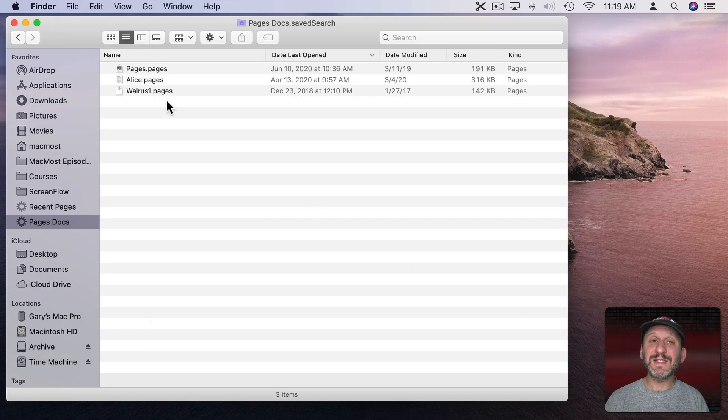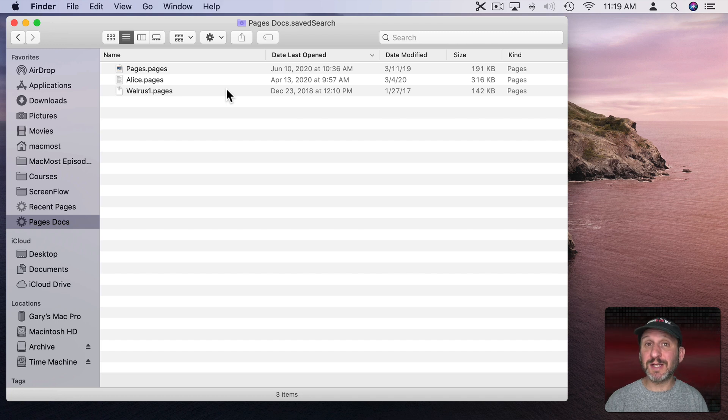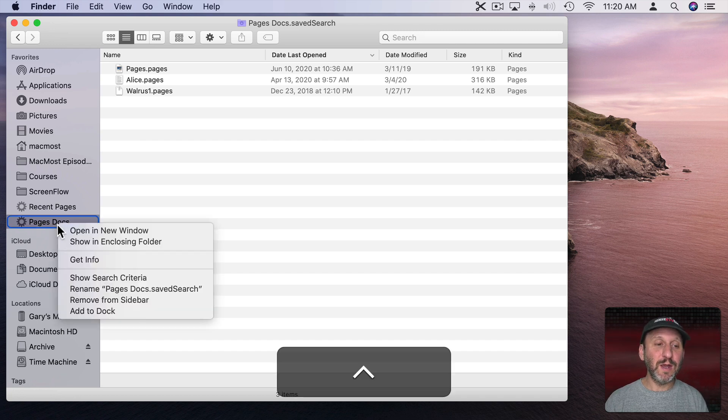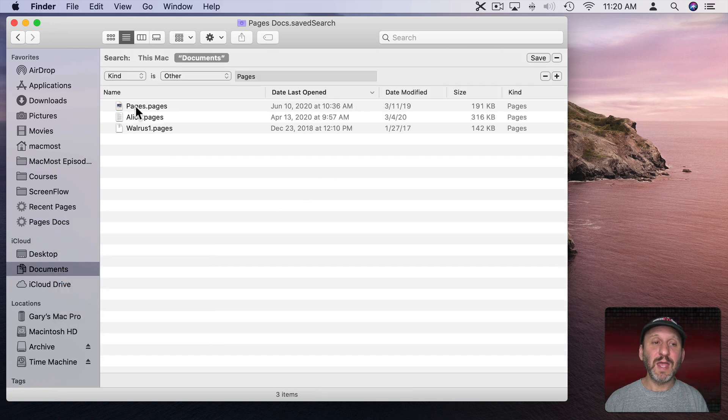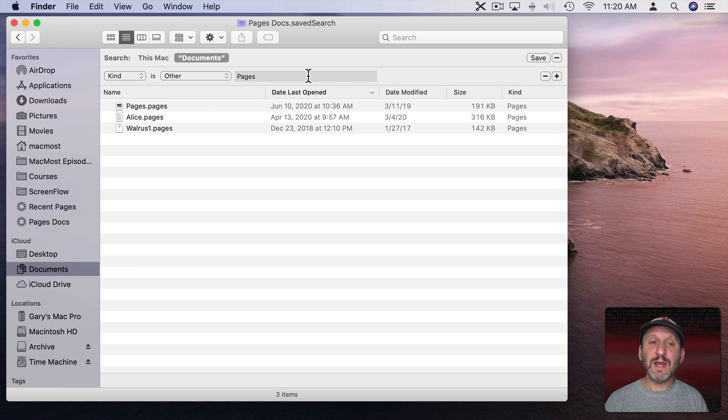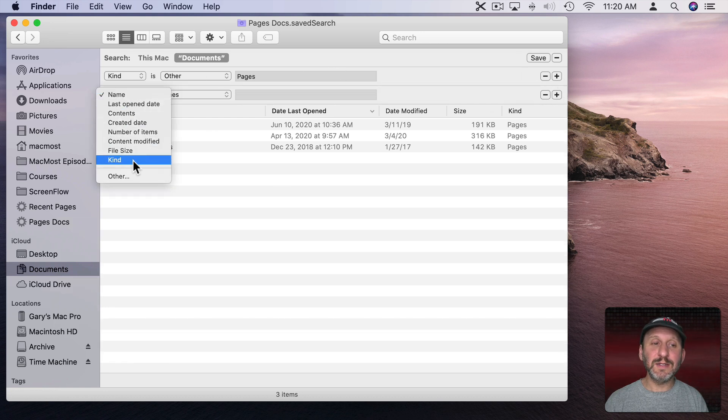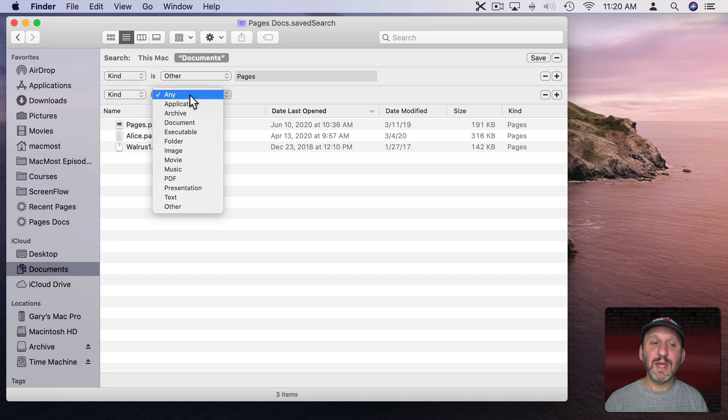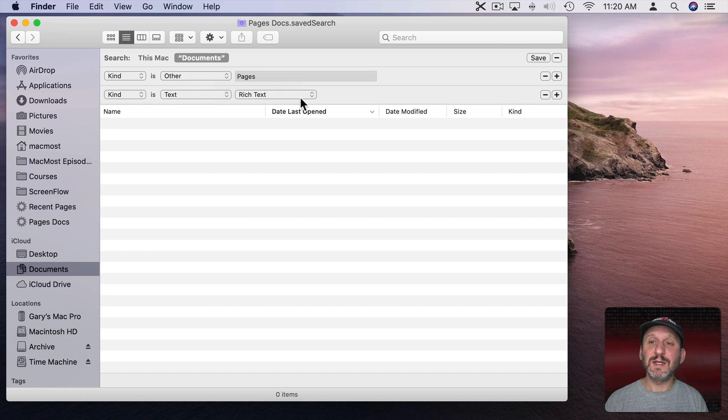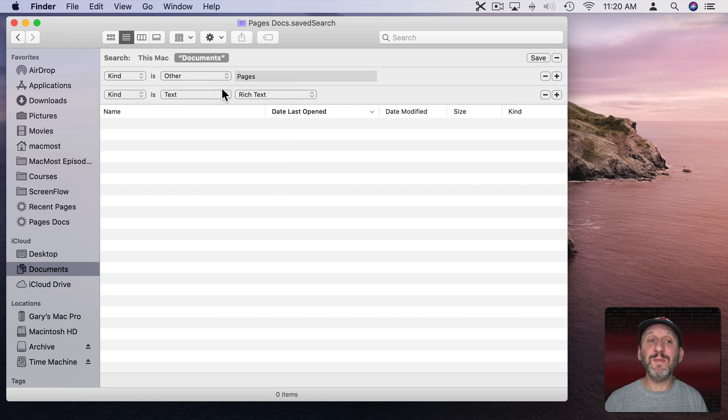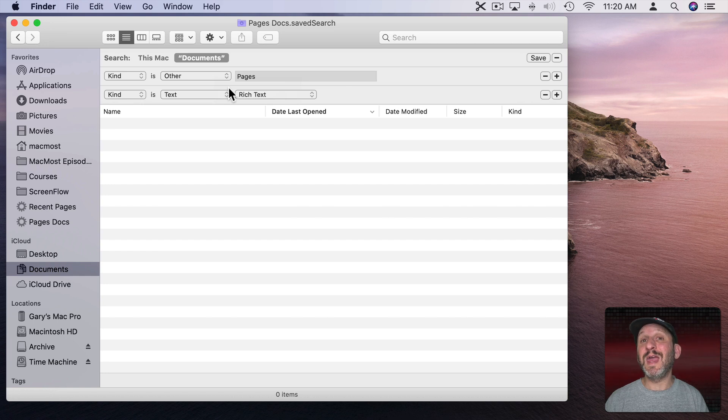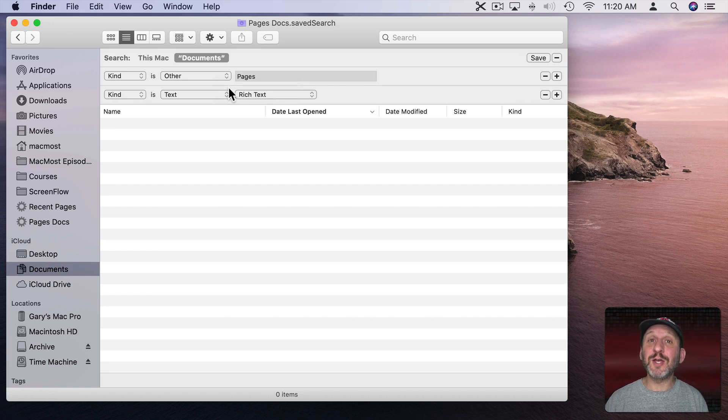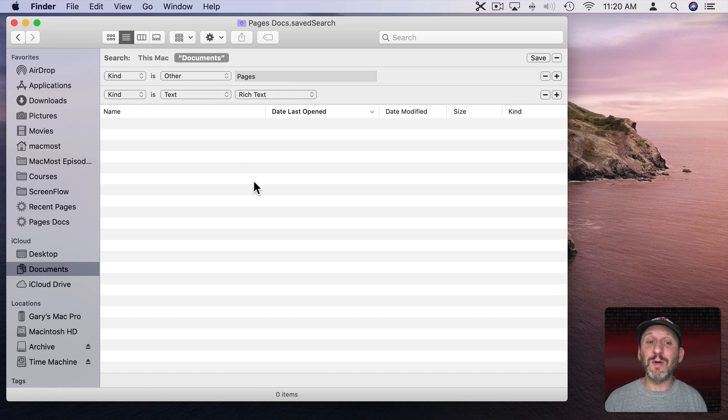Now let's say I wanted to see more than just Pages documents - I wanted to see both Pages and Rich Text documents. So let's go here and Show Search Criteria, and then I'm going to add another one here. It's going to be Kind is, and let's say Text, and we'll narrow it down to Rich Text. Now you see there's no results. Why? Because I'm asking for all documents that are both Pages documents and Rich Text documents. Since files would be one or the other, not both, I'm going to come up with no results.